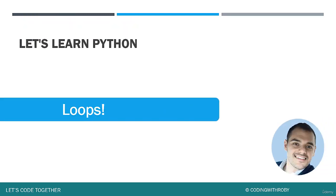Hey everybody and welcome back to another lecture with Coding with Roby. In this lecture we're going to learn about for and while loops.